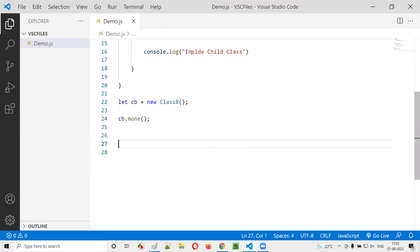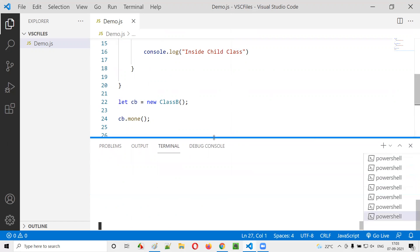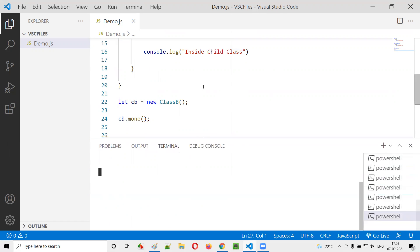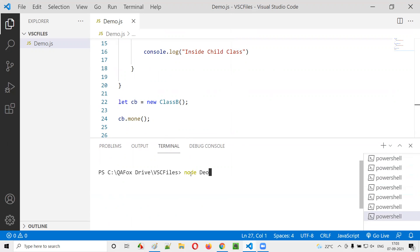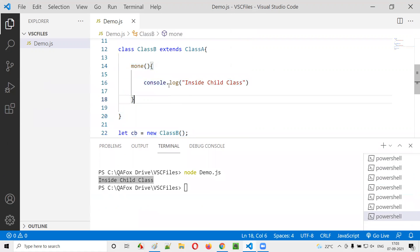Now let's run this. I'll run the JavaScript file using Node.js with 'node demo.js'. You can see 'inside child class' is getting printed. That means the overridden method inside the child class is called.